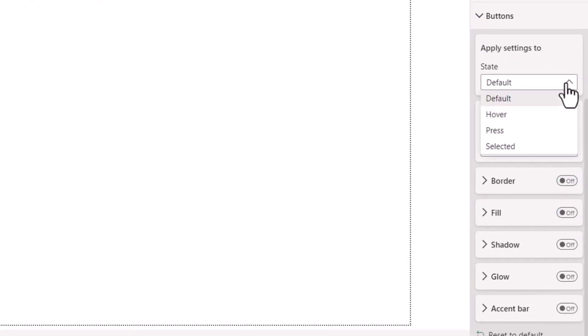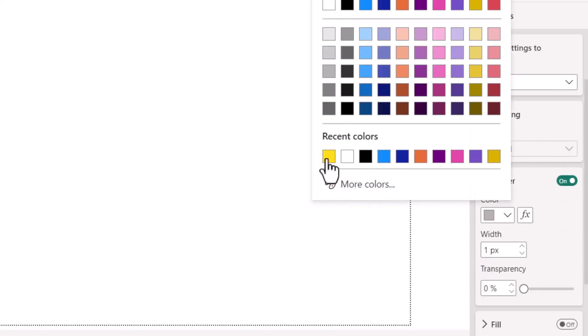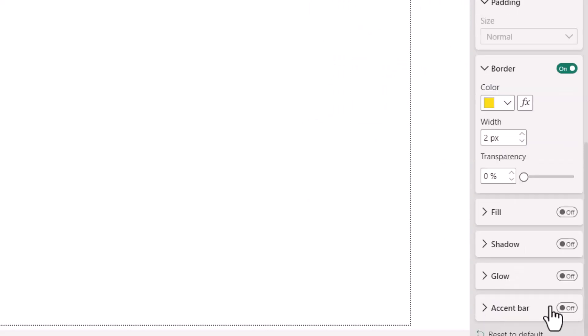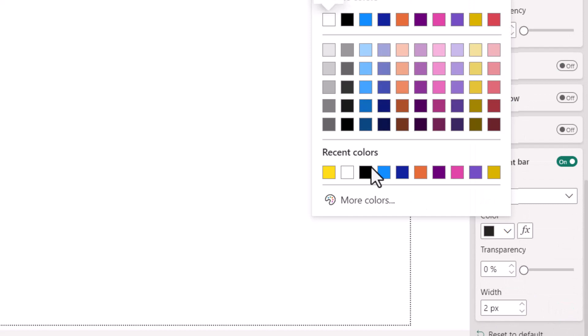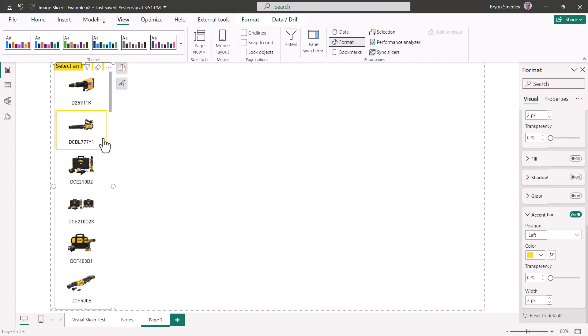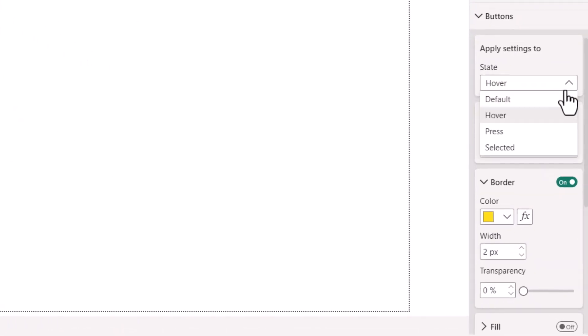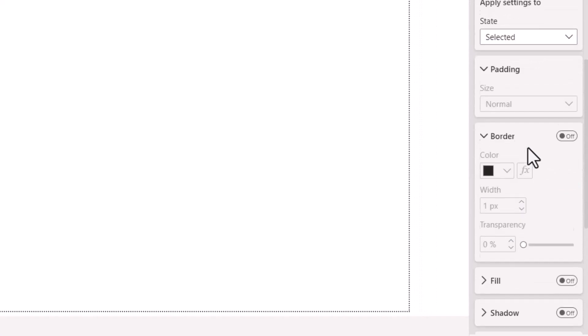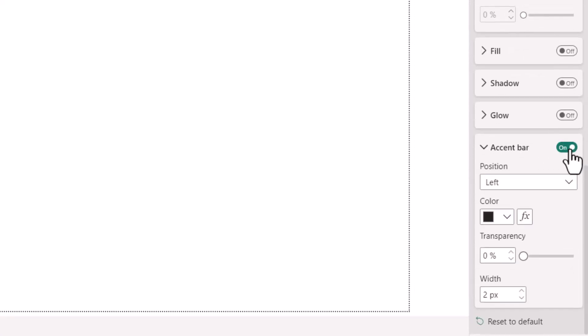When the user hovers over an image, we're going to give it a border. That border color is going to be that corporate color that we set earlier, and we'll also set it to two pixels wide. We'll also give it an accent bar and the accent bar will be the same color and three pixels wide. So now you can see when we hover over the image, we get this box.